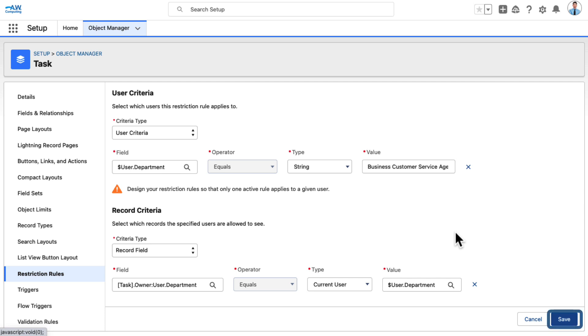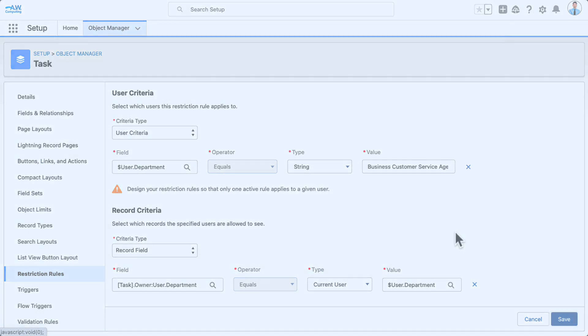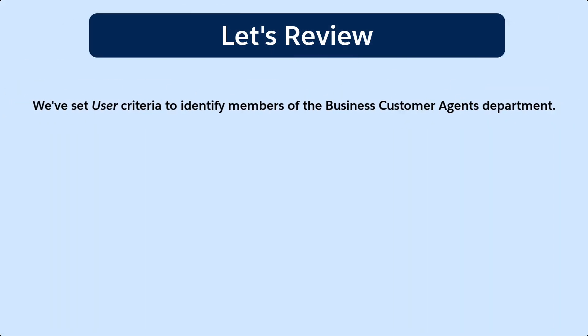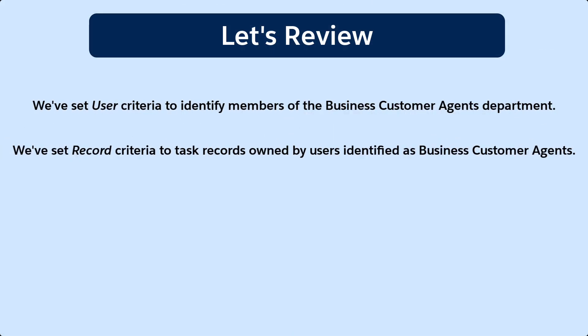Save the rule. We've just done two things. We've set User Criteria to identify members of the Business Customer's Agents department. We've set Record Criteria to task records owned by users identified as Business Customer Agents.